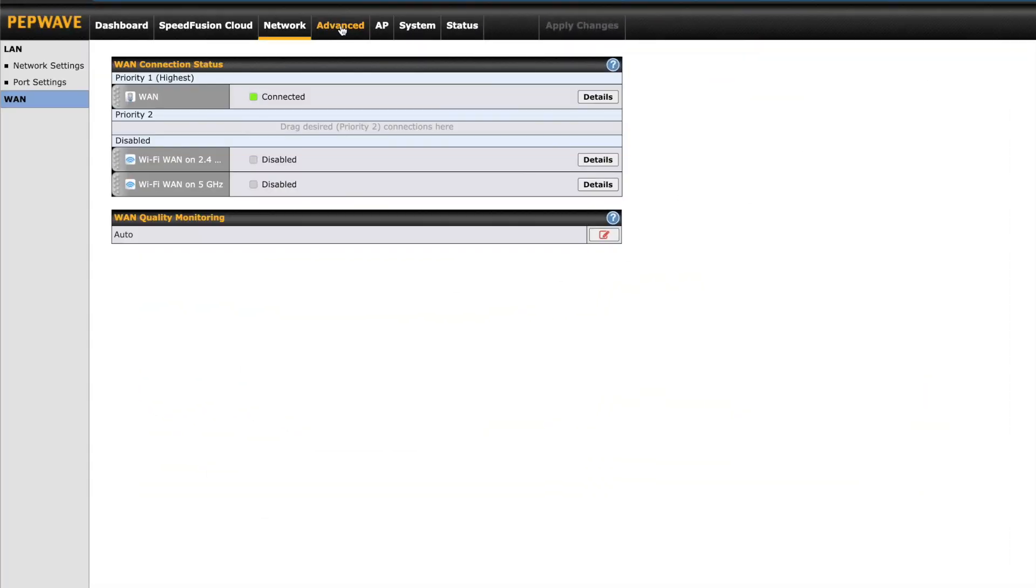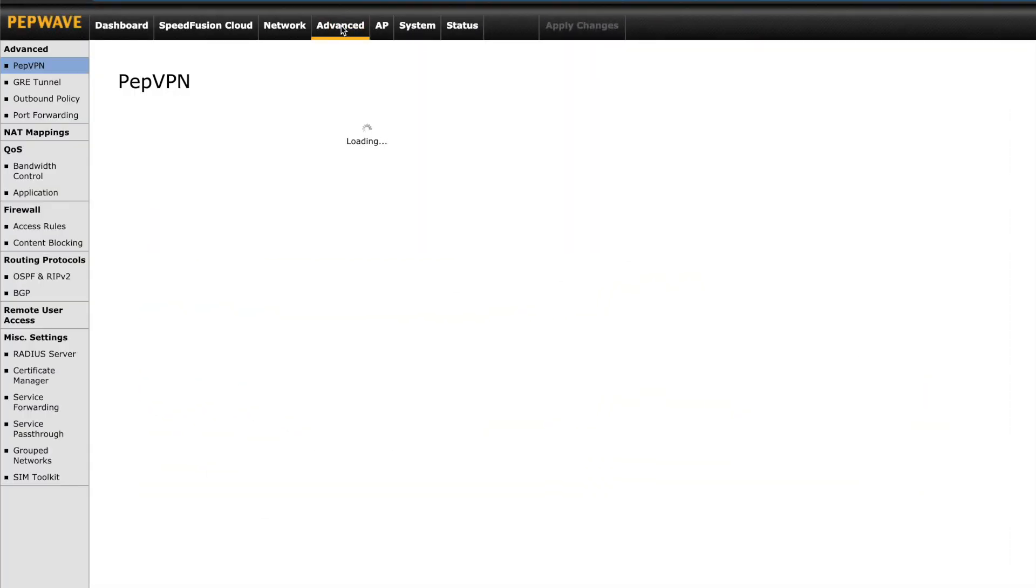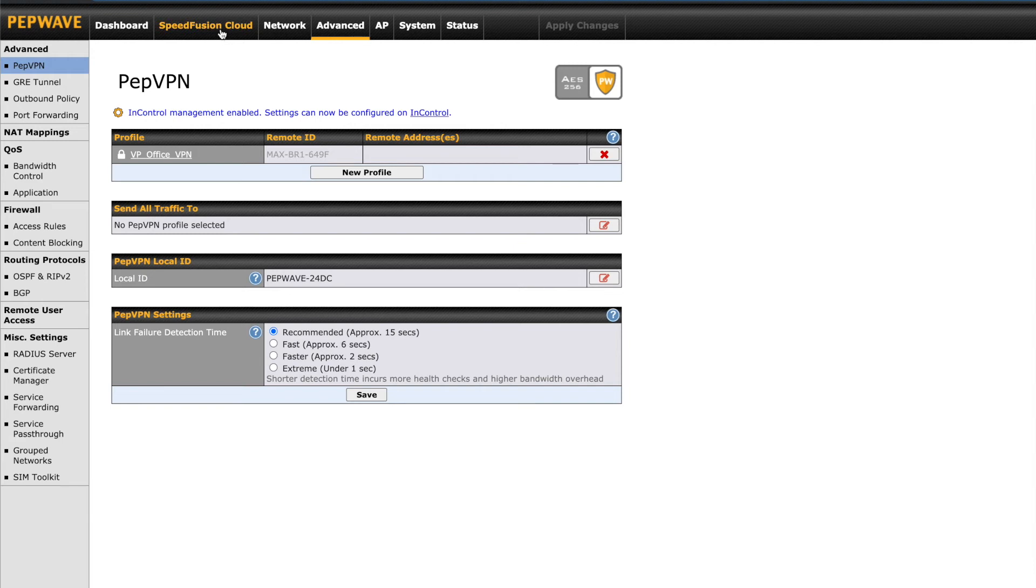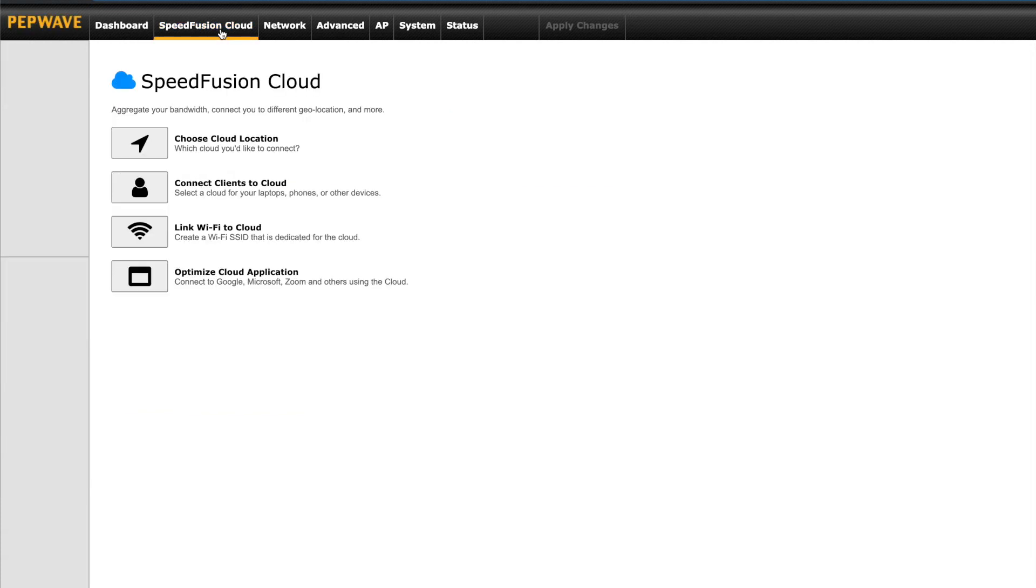Just as it sounds, the Advanced tab is where you're going to find all the advanced configuration settings. This includes PepVPN. This is PepLink's proprietary site-to-site VPN that works just like SpeedFusion VPN but without all the benefits. This is a way you can create a virtual private network between your Surf Soho and another PepLink or PepWave router that also supports PepVPN or SpeedFusion.